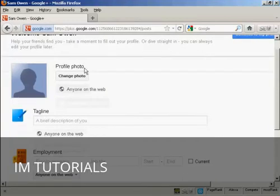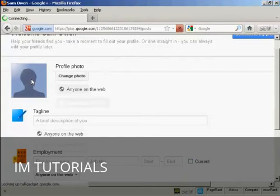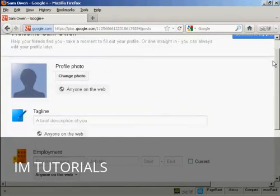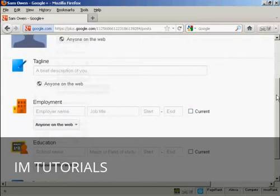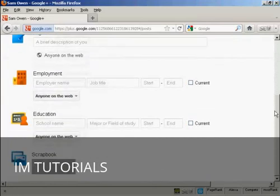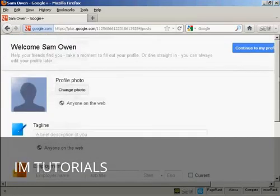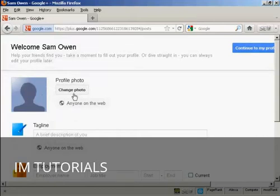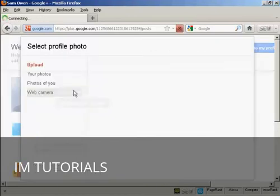You can see it doesn't have anything in here at the moment because it's brand new. And you can put in all sorts of information like your photo, brief description, your employment, what school you went to, and so on. It's very easy to do. For example, if you want to change the photo, you just simply click on here. It says change photo.